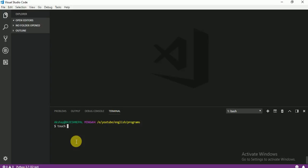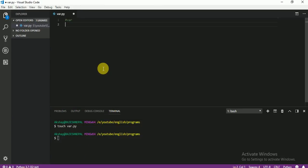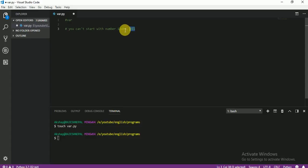Just write touch here and our file name. I'm going to start creating a variable. Let me teach you something. You can't start a variable name with a number — like 1, 2, or any number such as 1ABC or 123. You cannot create a variable starting with a number. Also, you cannot create a variable with a special sign like this. There are only two rules: you cannot start with a special sign and you cannot start with a number.